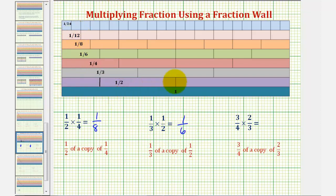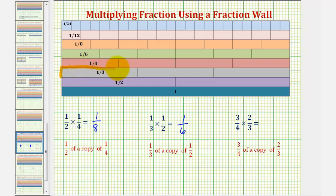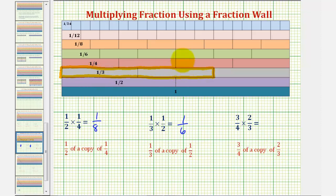And now for our last example, we have three-fourths times two-thirds, which means we want three-fourths of a copy of two-thirds. Let's begin by identifying the rods that would be equivalent to two-thirds — that would be two one-third rods. So this train of one-third rods represents two-thirds. To find three-fourths of this train, we'll begin by cutting or denominating this train into four equal partitions. So we would cut it in half, and then in half again.